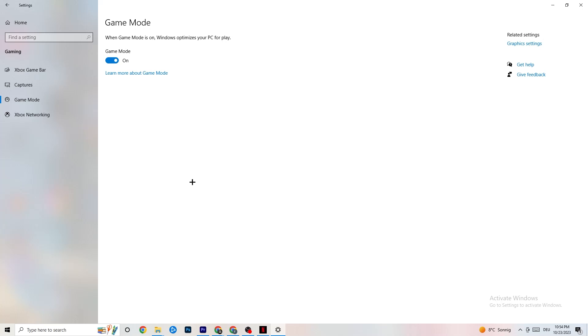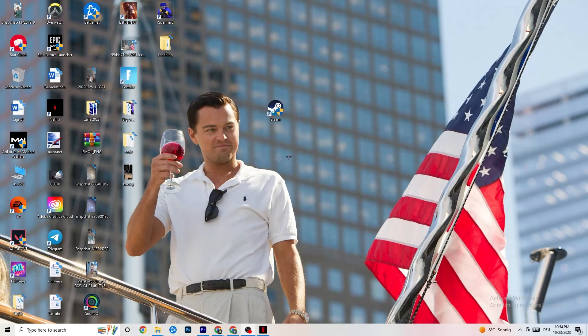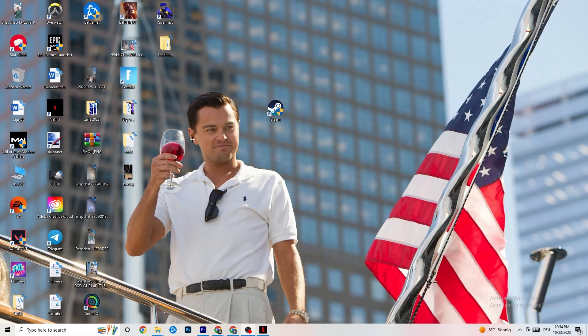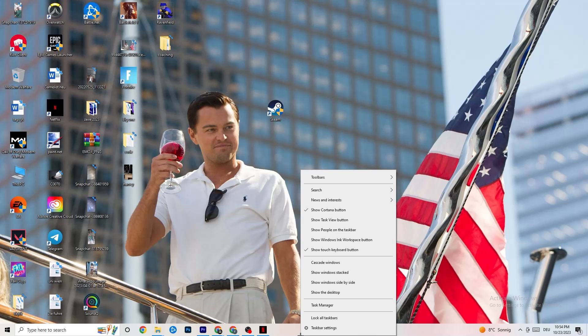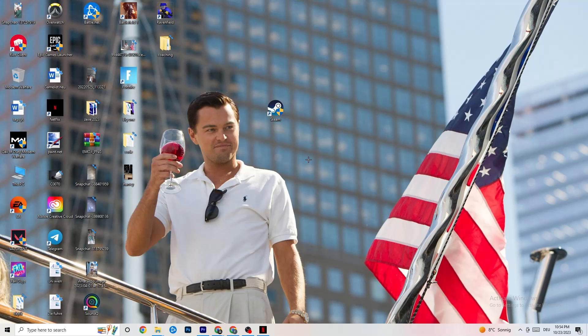And once you finish with that, I want you to end your settings. Next or last thing I want you to do. No, not really last thing. But the next thing is to right click your task bar. You're going to click on Task Manager.